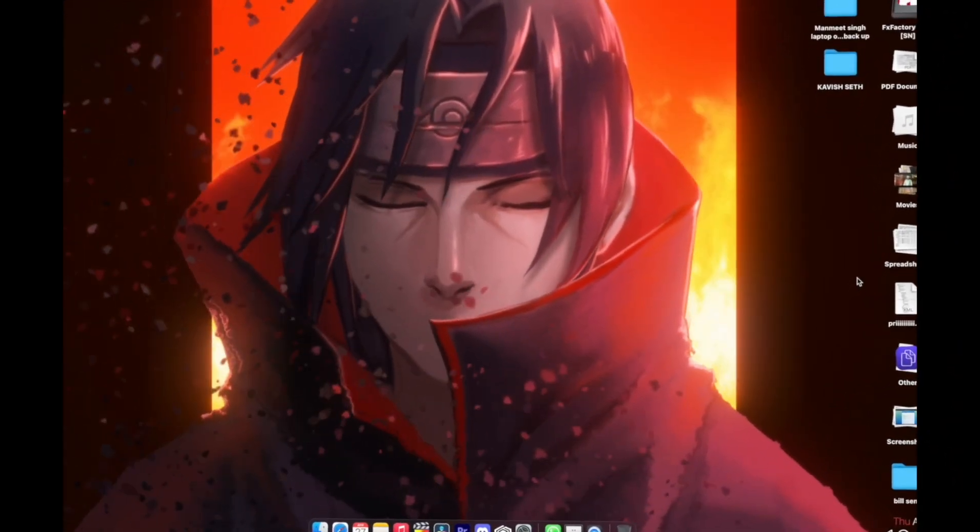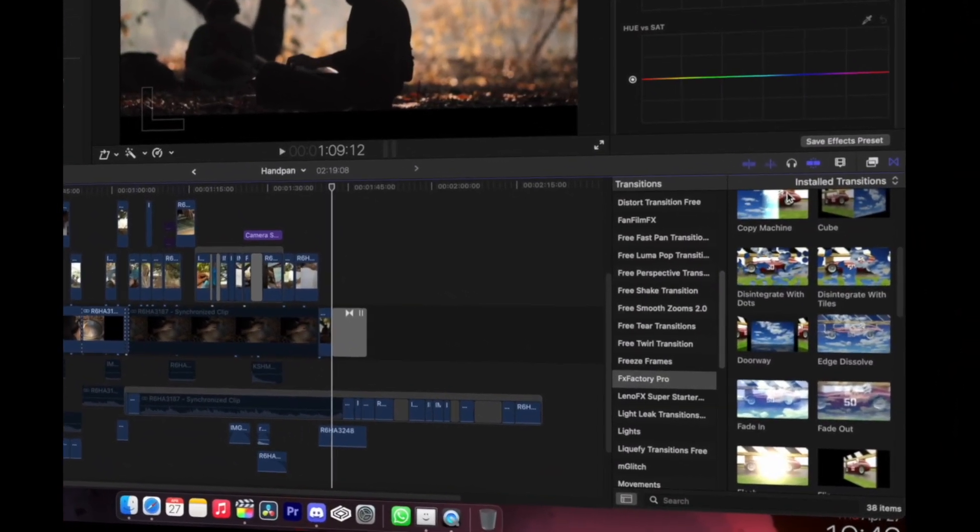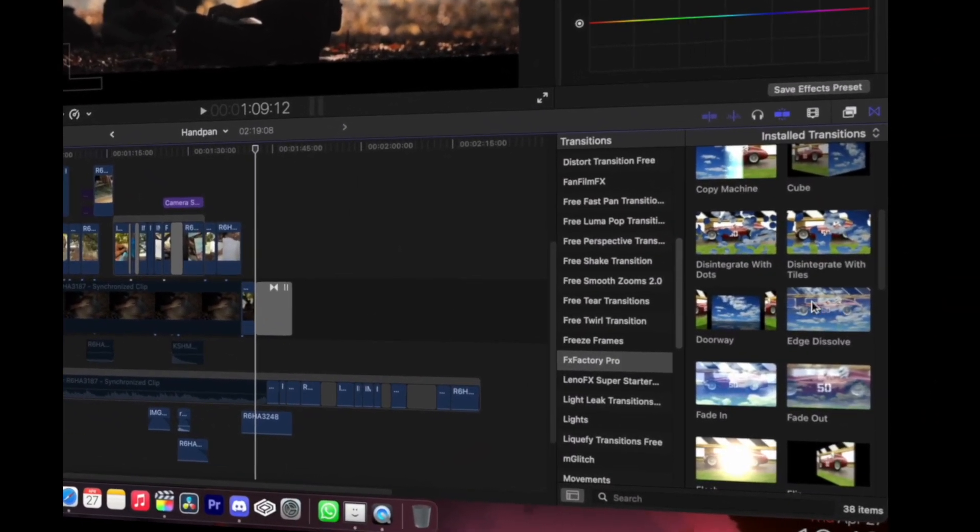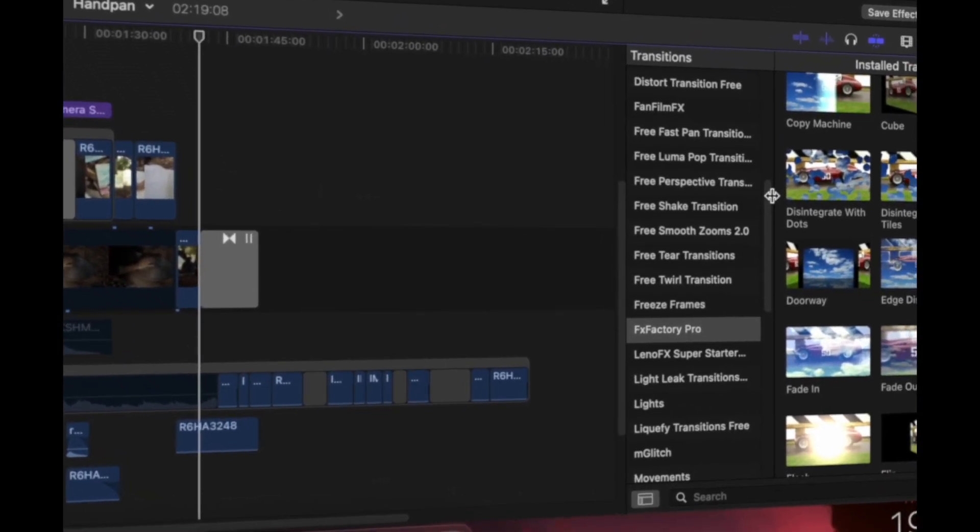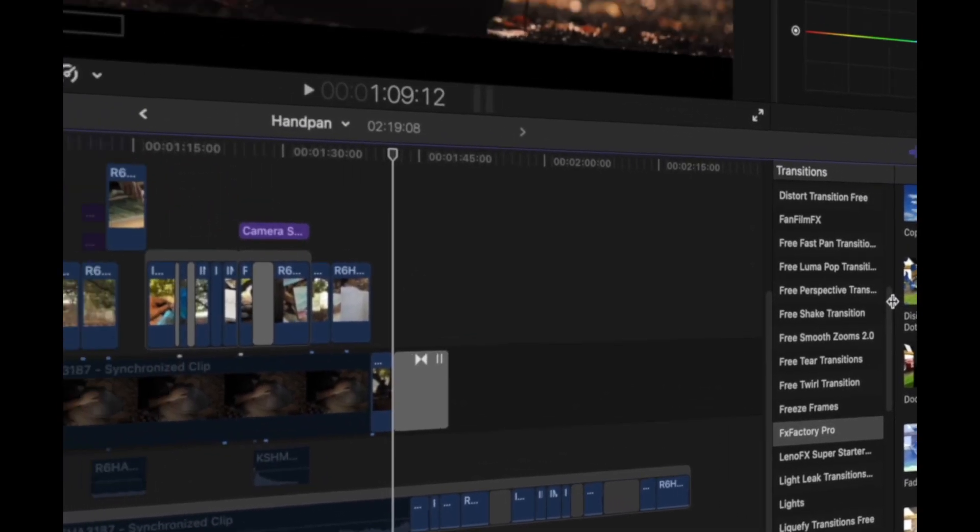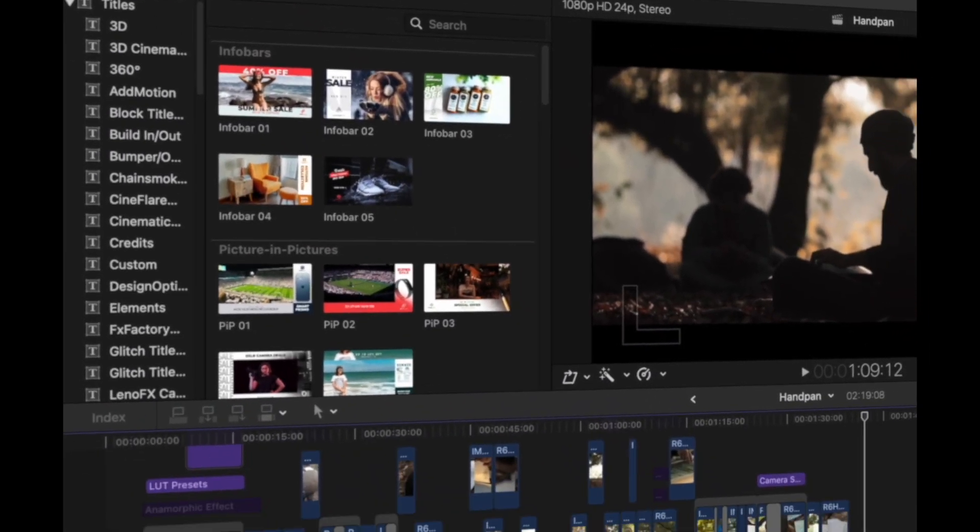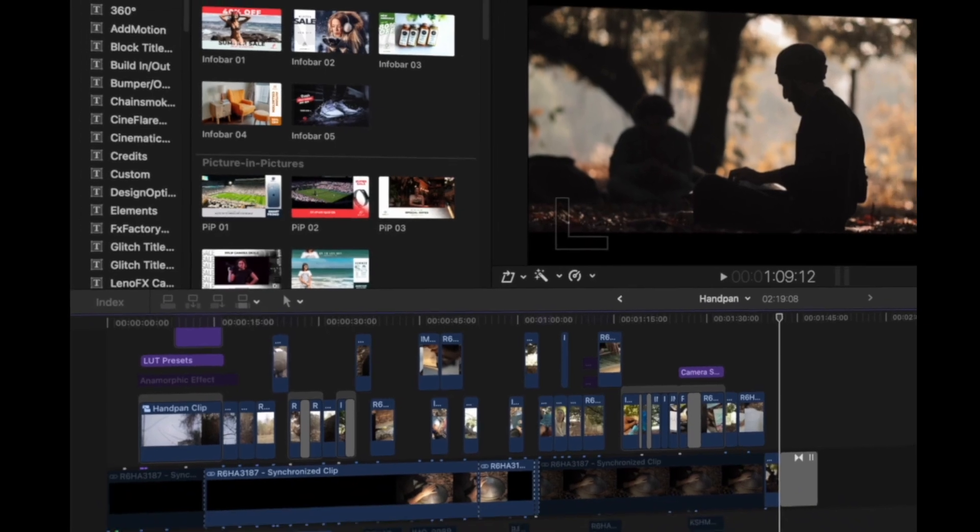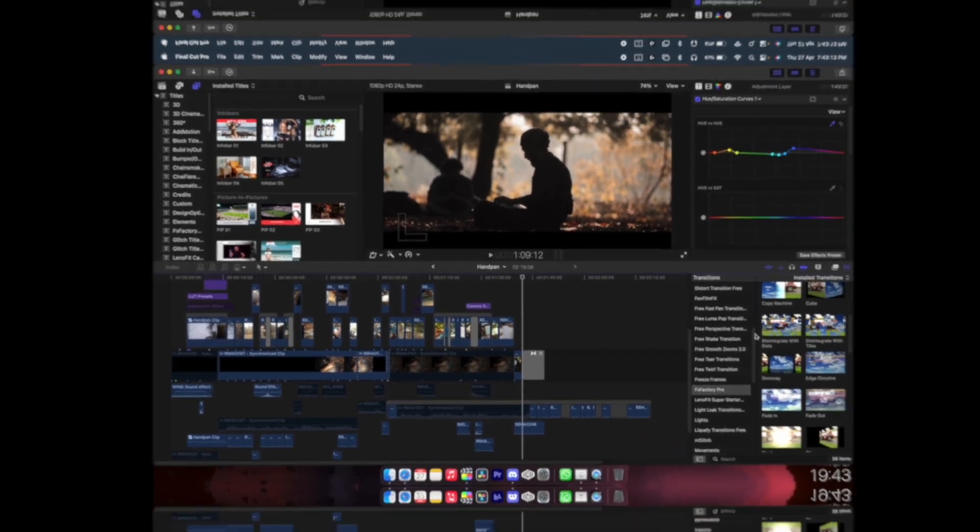What's up everyone, and welcome back to the Apple Spot. In this video, we're going to see how you guys can get paid transitions, paid effects, titles, and generators for free. So let's begin with the video.